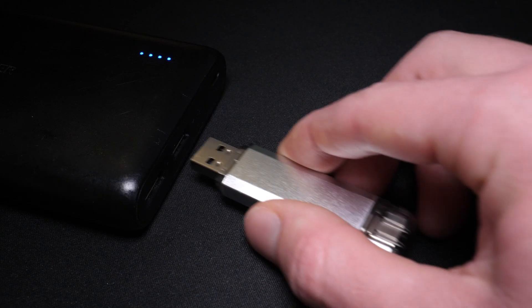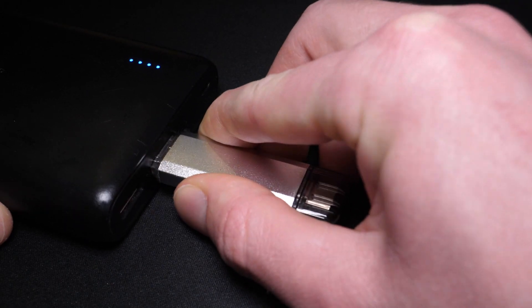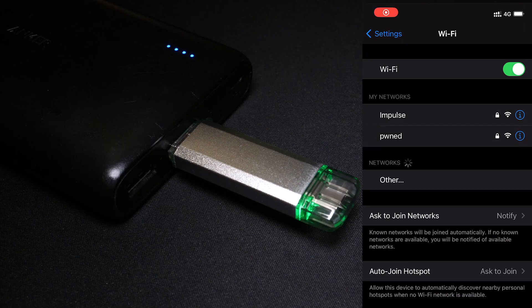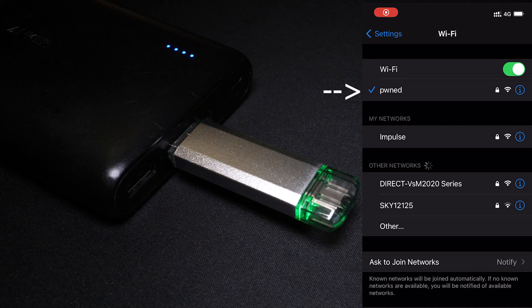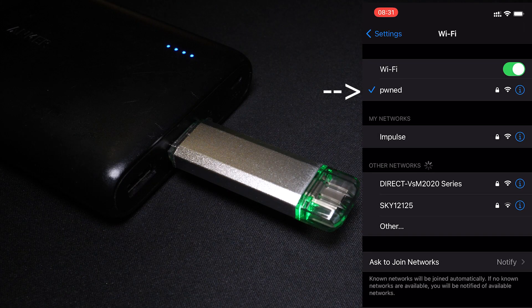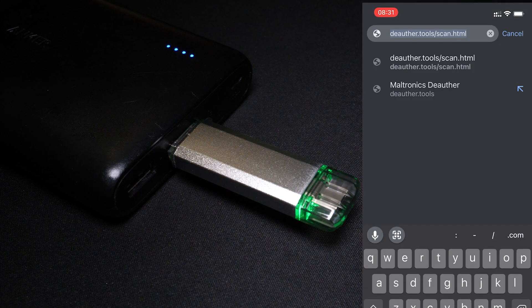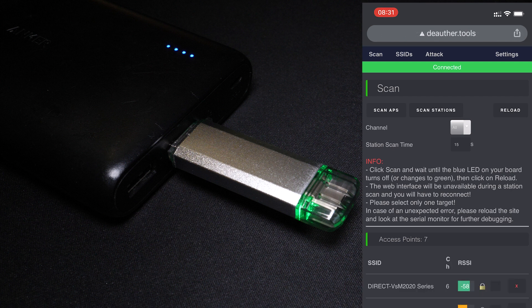To use it, just apply power to your deauther, then connect to its WiFi network with any device - phone, laptop, computer, whatever. Navigate to its homepage, and this is the deauther's control panel.